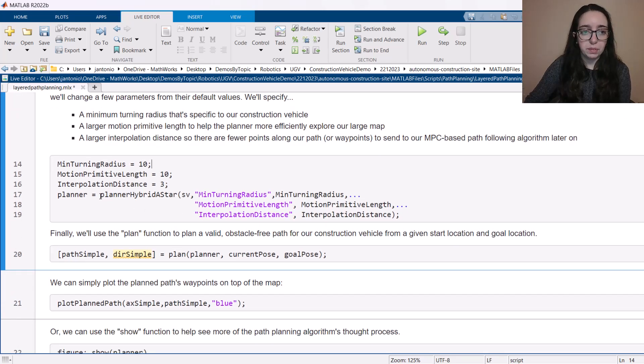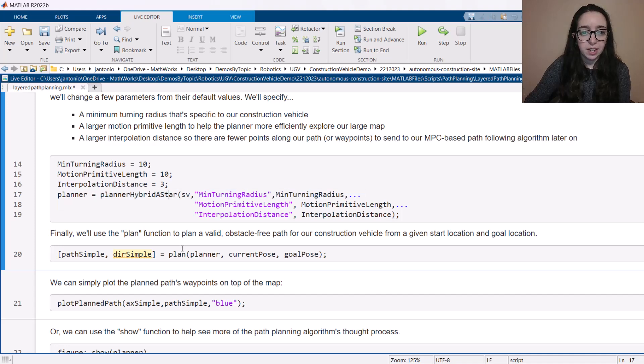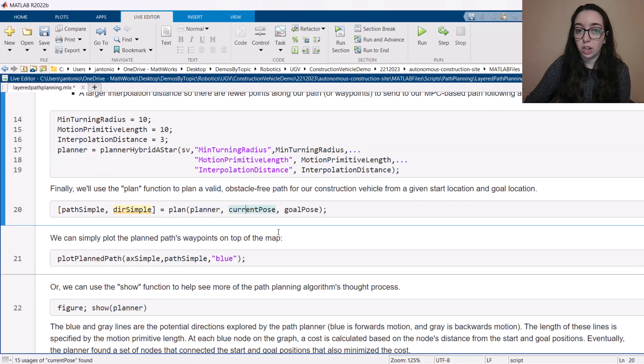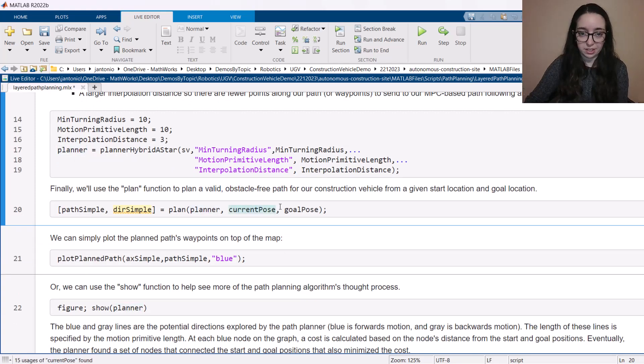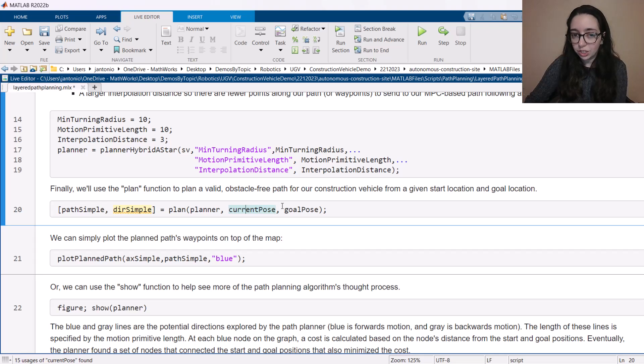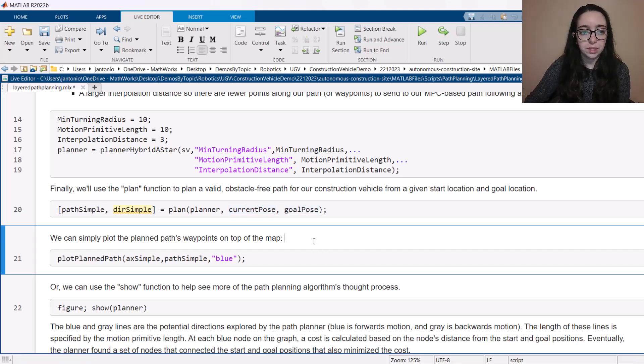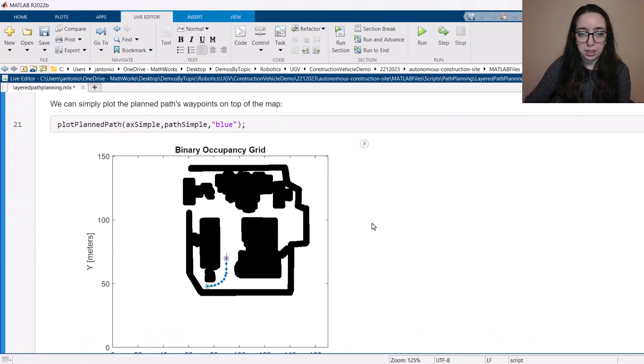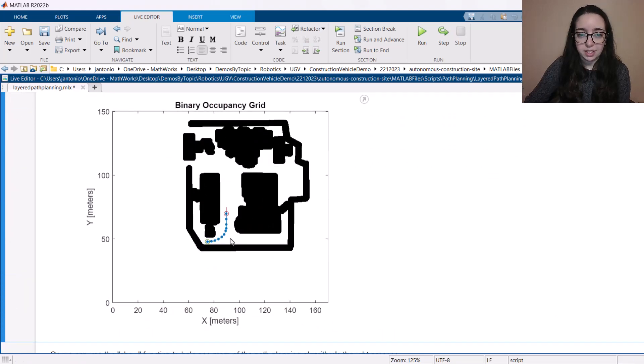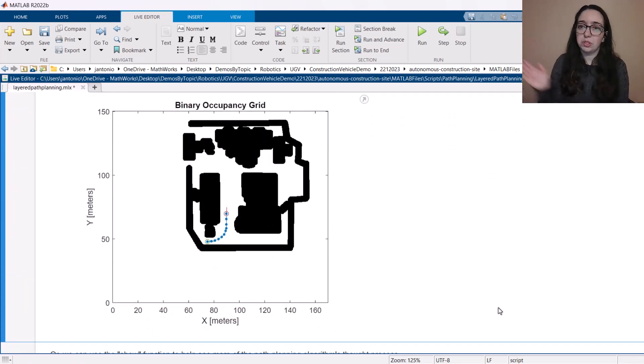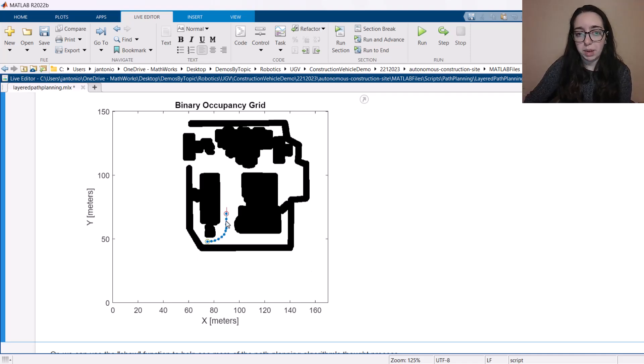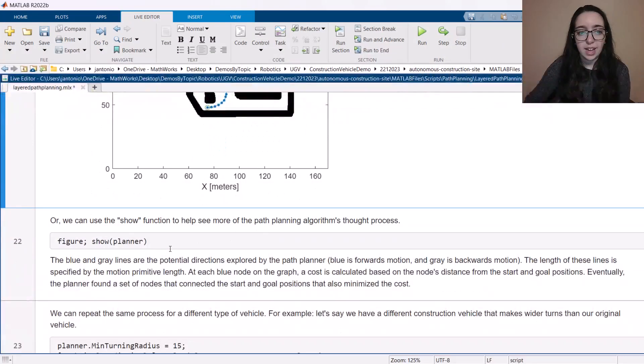So we've set up our path planner here, our hybrid A star planner. And all we have to do to plan a path is call plan using that planner from some current pose, which in this case is X, Y position and orientation, and then our goal position. So let's take a look at what the path planner came up with and see pretty simple, did what we expected it to do was able to just make a turn here nice and smooth, but we can also see the waypoints along this path as well.